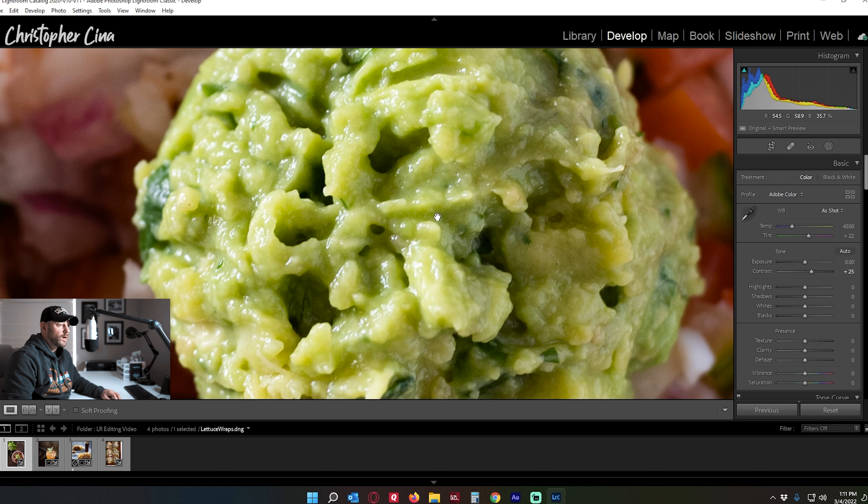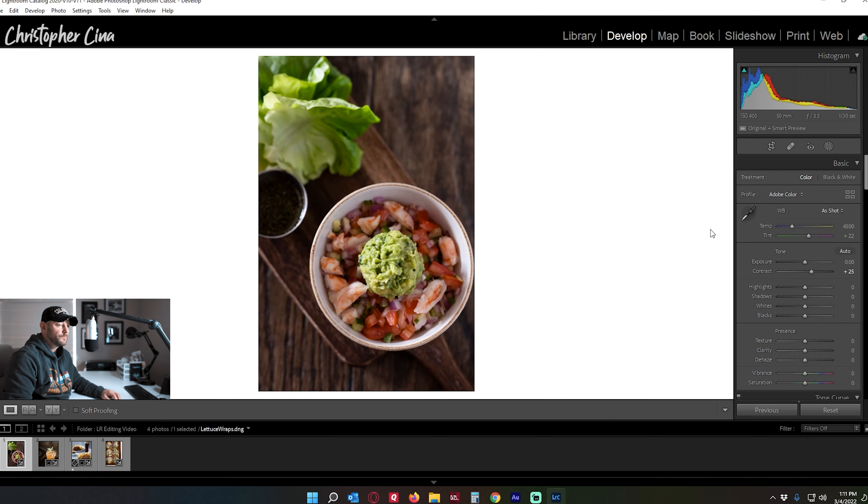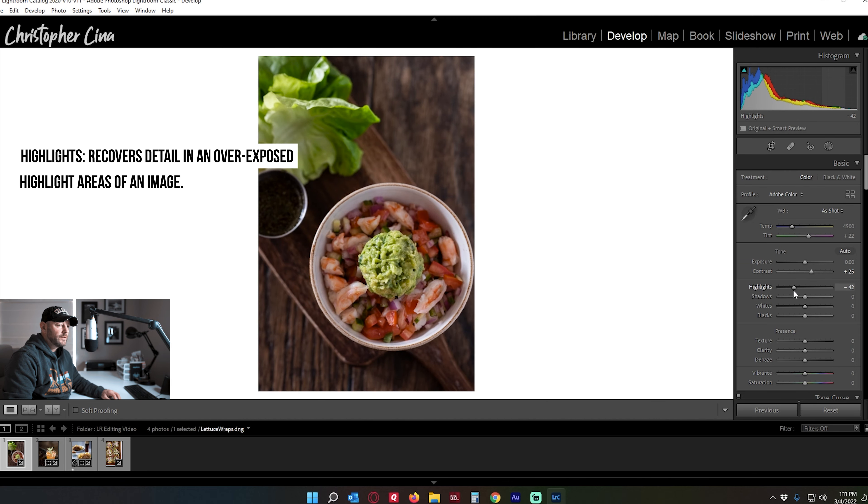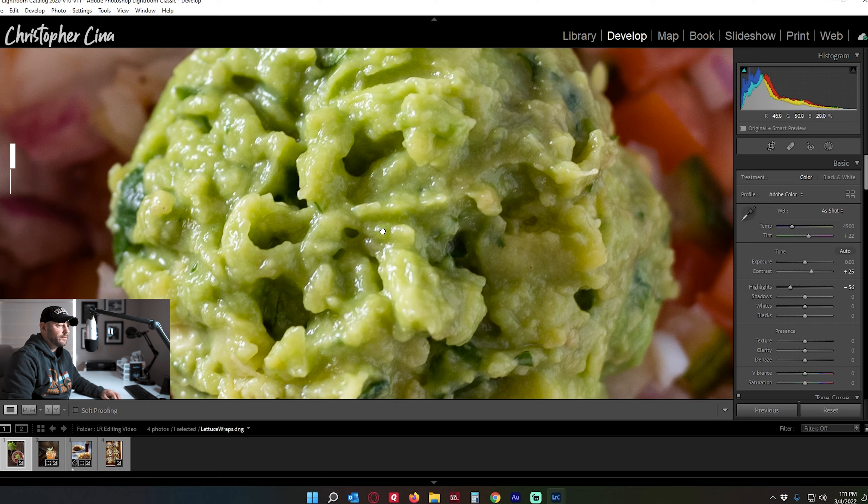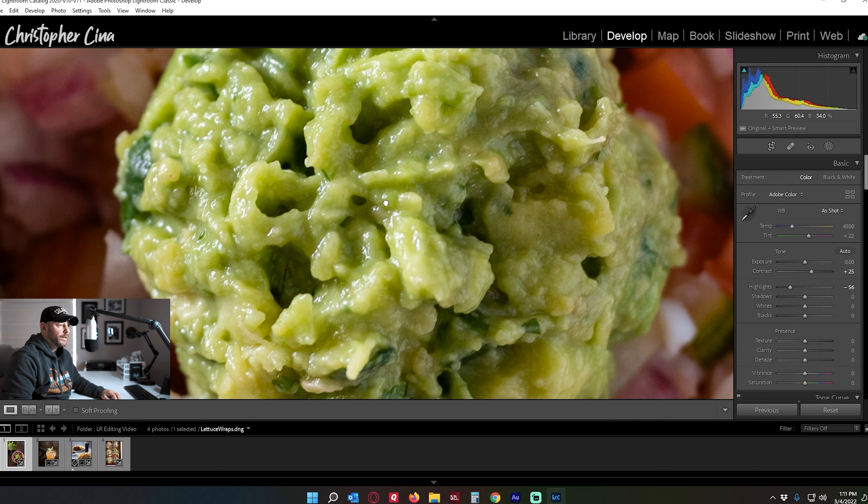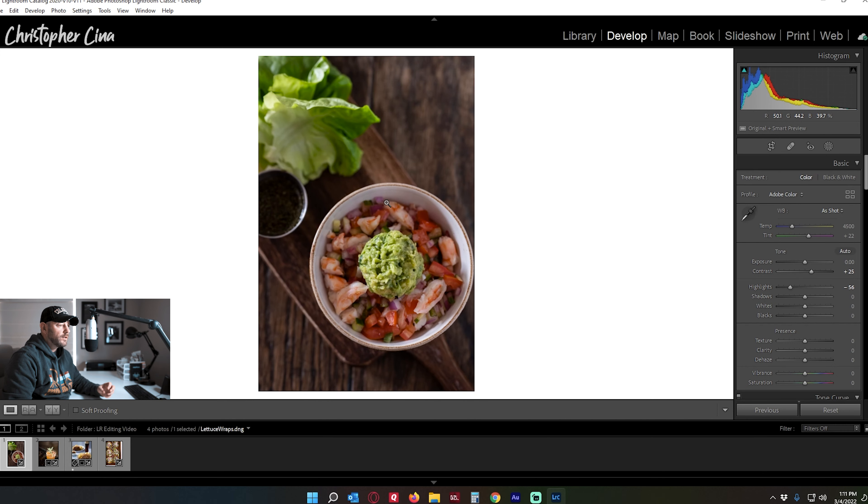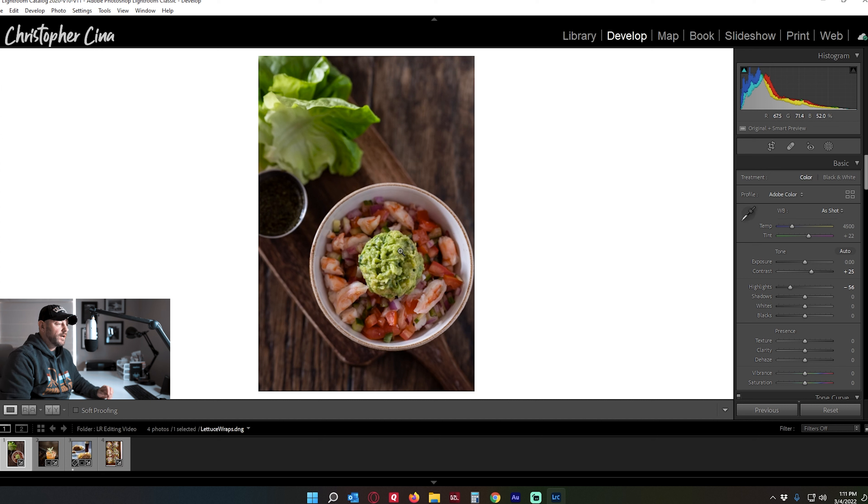Like the guacamole here. Next, I'll pull back on highlights just to make sure that everything is visible and nothing's too bright and nothing is burned out and it stands out nicely. And you get to see all the beautiful colors and textures and food. One of the most important parts about shooting food is the texture itself.